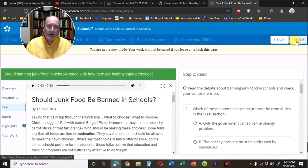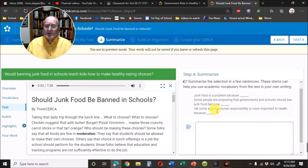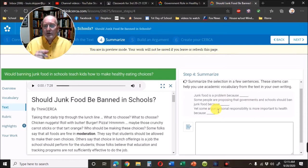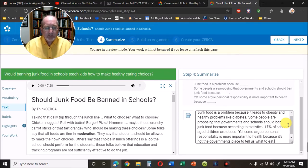By clicking, you'll go through several steps and then get to the Summary. They give you some sentence stems, and I've taken those sentence stems and finished them. When you write this, it should be based on what you've read. Junk food is a problem because it leads to obesity and health problems like diabetes.